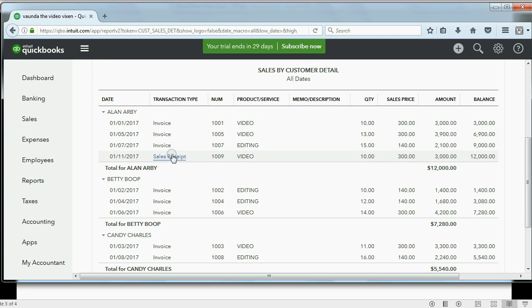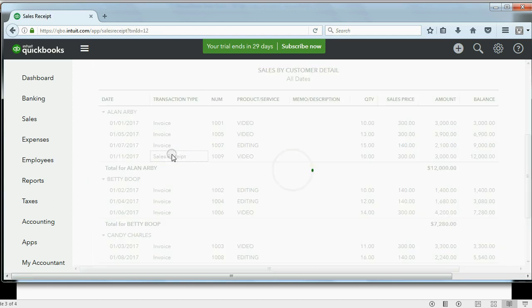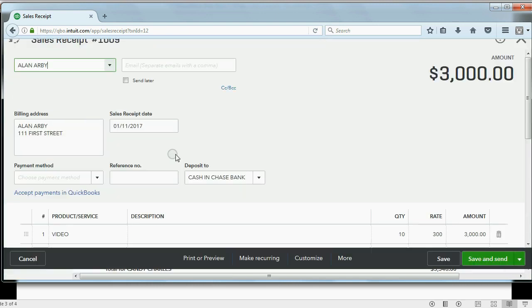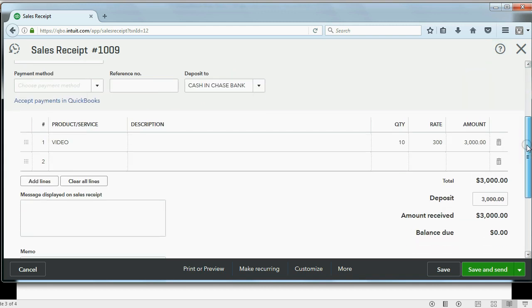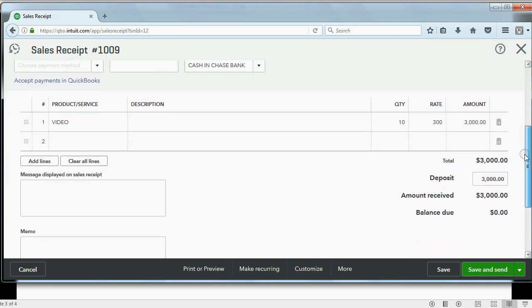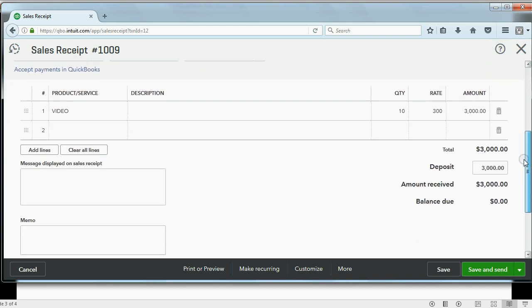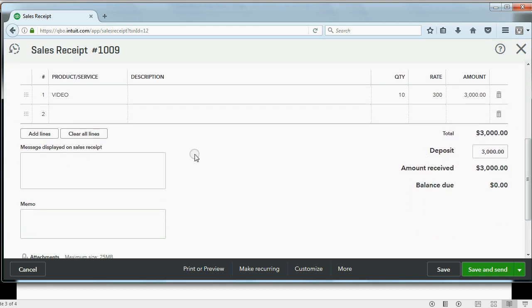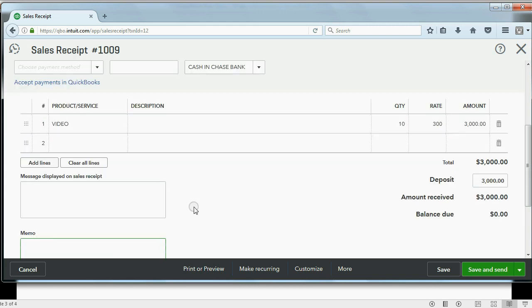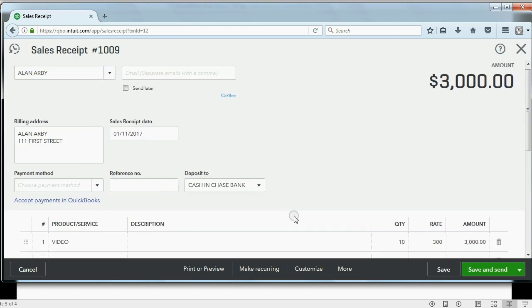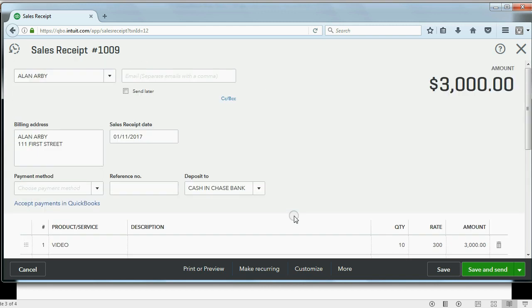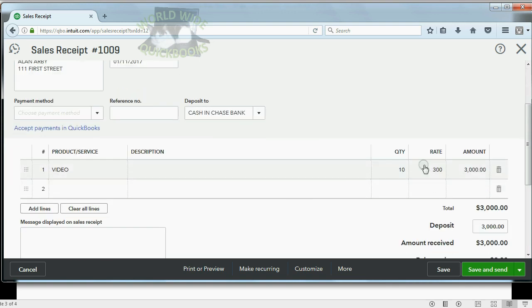If you need to see it or change it, you could double click and come right back to the sale receipt. And you could do anything you want. You can change some amount, you can put on a message, add a memo, or change it the way we learned how to change it before in order to correct it. And if we did change the quantity, rate, or anything that affected the money amount, all the other reports would change immediately.